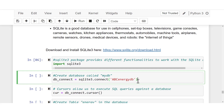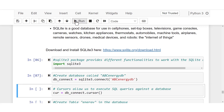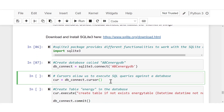The next thing I'm going to do is create a database which I'll call abc_energy_db. To use sqlite3 there are some specific syntax you'll use. Here I have sqlite3.connect with the name of the new database I'm creating, and it will be stored as db_connect. I'll run this — and it's done.